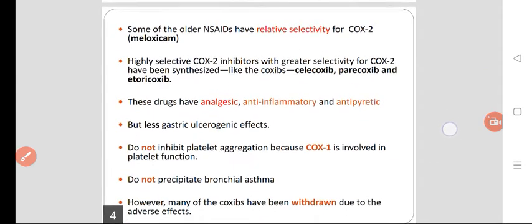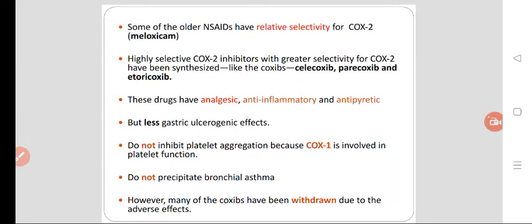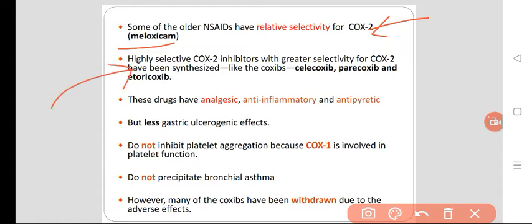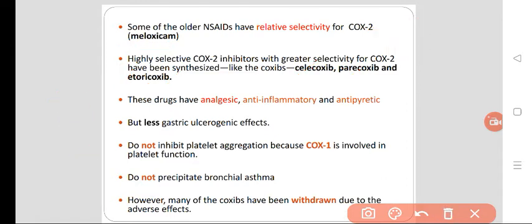Some older NSAIDs like Meloxicam have relative selectivity for COX-2. But nowadays we have highly selective COX-2 inhibitors in the form of Celecoxib, Parecoxib, and Etoricoxib. These are highly selective COX-2 inhibitors. What are the advantages of these highly selective COX-2 inhibitors?